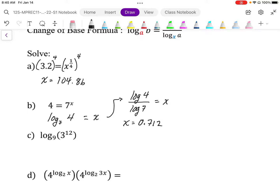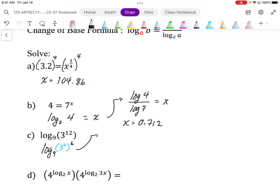When we have logs and exponents where the base of the log and the base of the exponent are related, they are compatible and we can solve without a calculator. One thing we can do is change the base of the argument. The base of the argument here can be changed to base nine — log base nine, and instead of three, we use three squared to the power of six. This becomes log base nine of nine to the power of six, and by definition, that's equal to six.